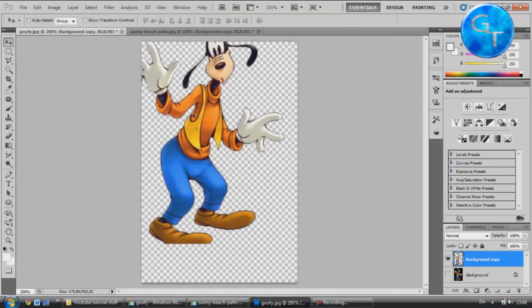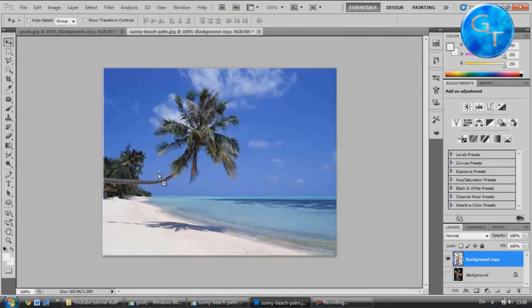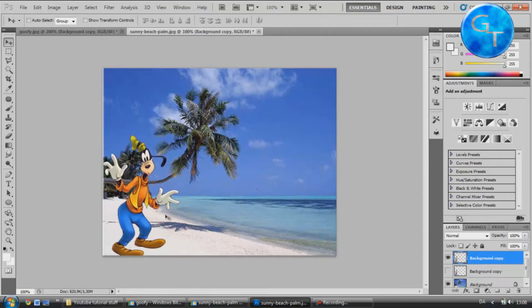Now if I drag the image onto the beach, easy.